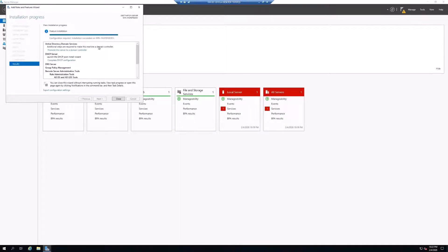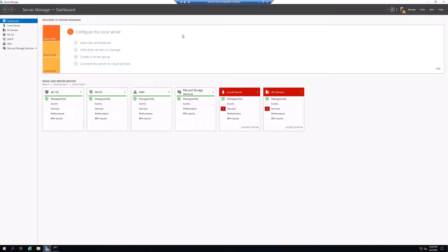All right, all the roles and features are now installed. We can see Active Directory Domain Services, DHCP Server, and DNS Server. It's telling us that additional steps are required to make this machine a domain controller — we need to promote this server to a domain controller, because right now those features are just installed. We'll click Close. Now we can see our three new role groups: ADDS, DHCP, and DNS. Before we move forward, we need to promote this to a domain controller.